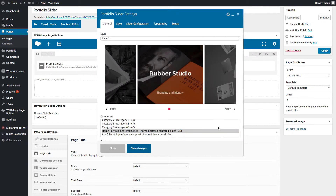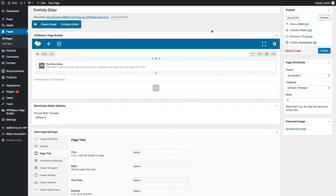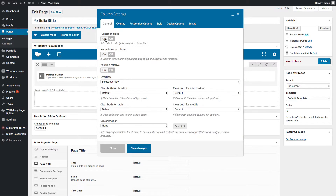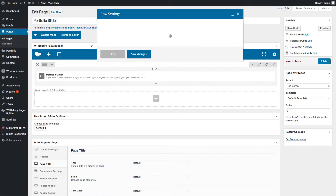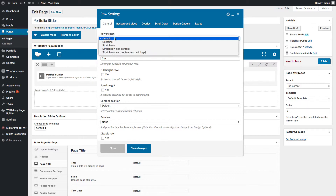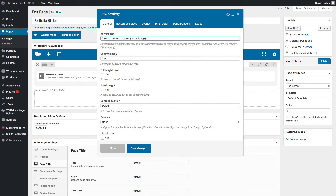Let's check the preview. Actually, it is a full-screen slider so it is not visible here, so let me change the column shortcode property and switch on the full-screen class. In the row shortcode settings, select stretch row and content with no padding to make it a full-width row, and go to the Design Options tab and set zero paddings.